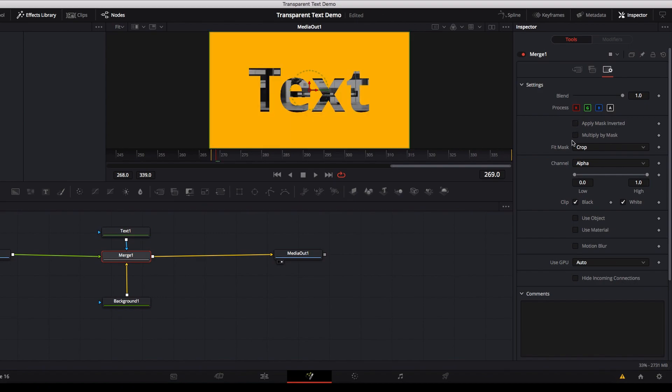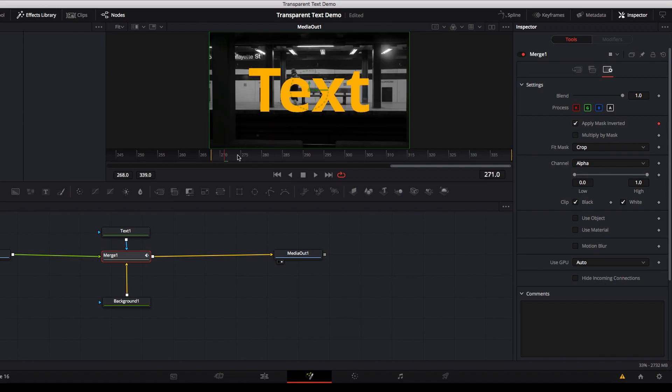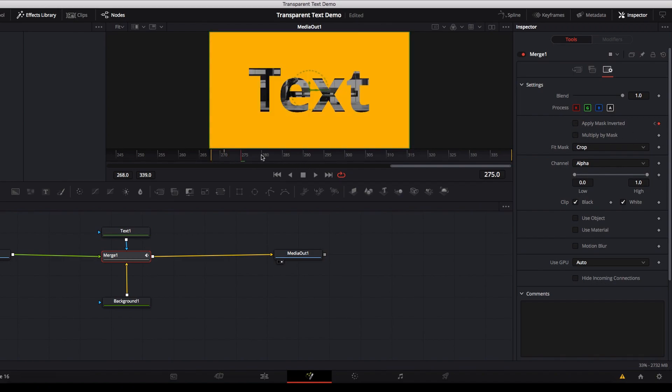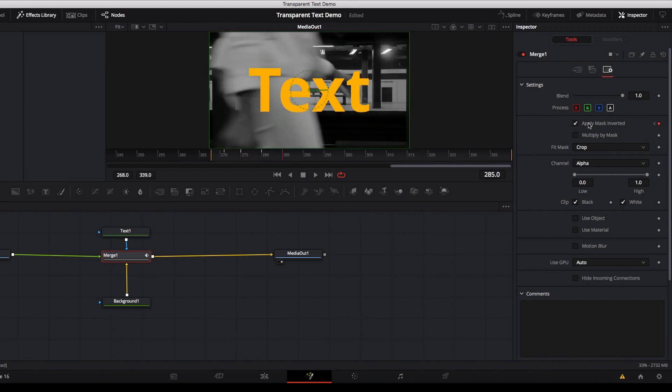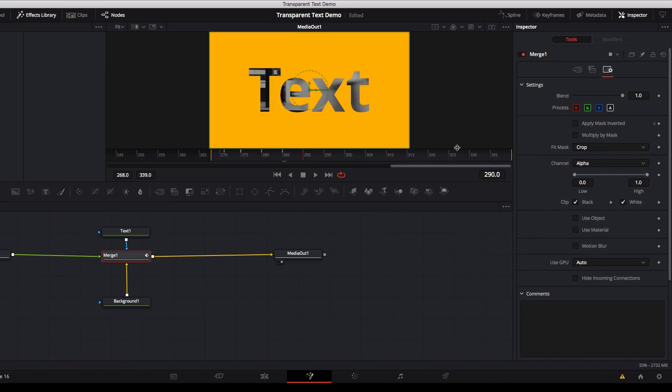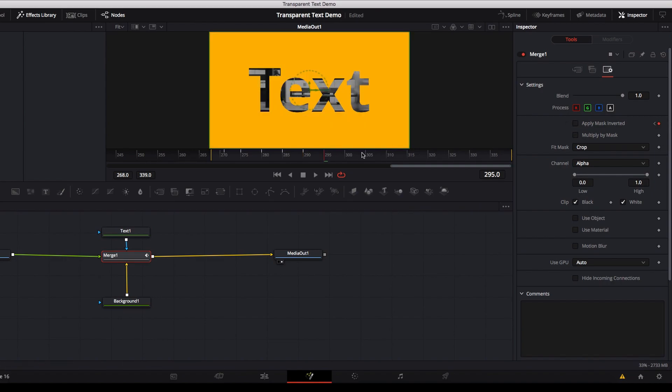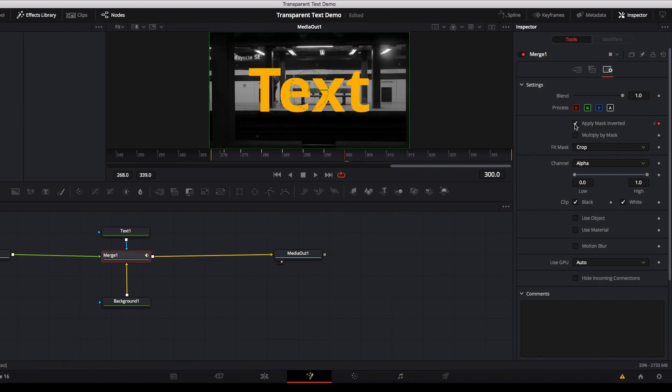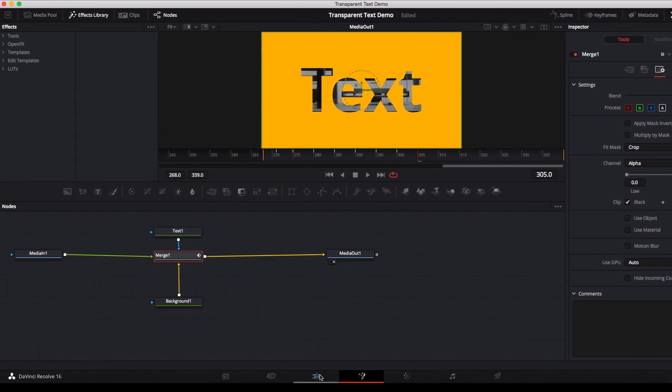So what I'm gonna do is now I'm gonna alternate between on and off for applying mask inverted, and I'm just gonna keyframe it for all these different frames. Now let's go back to the edit page and have a look at the output.